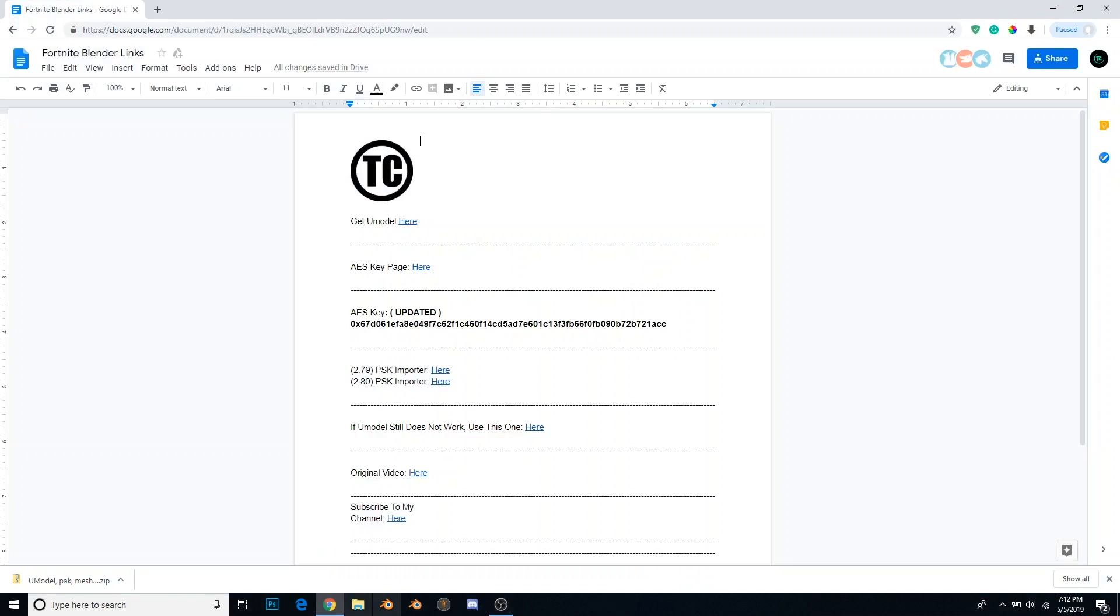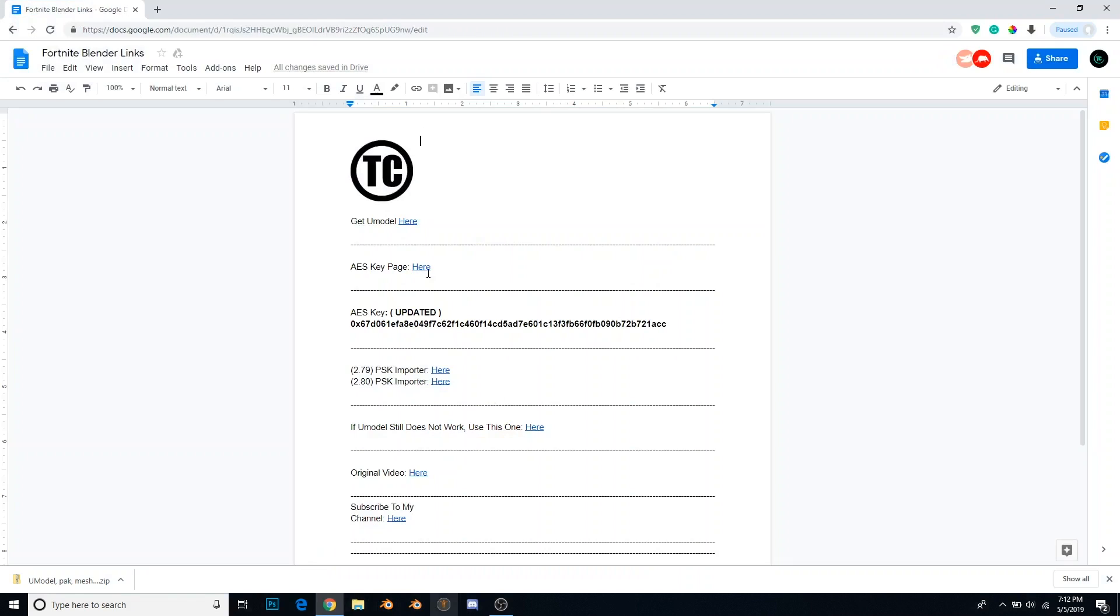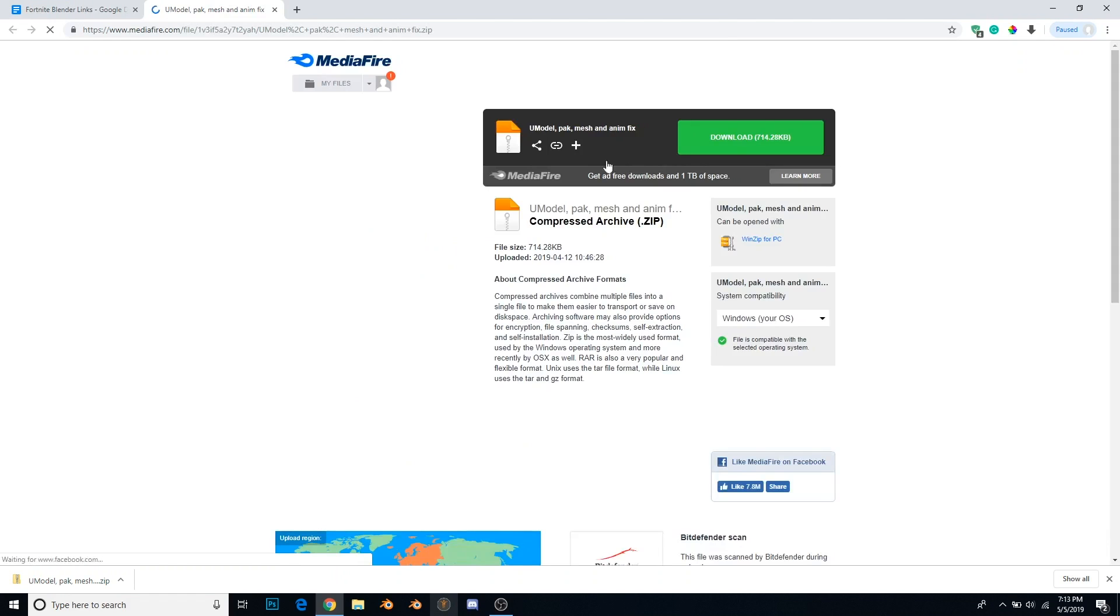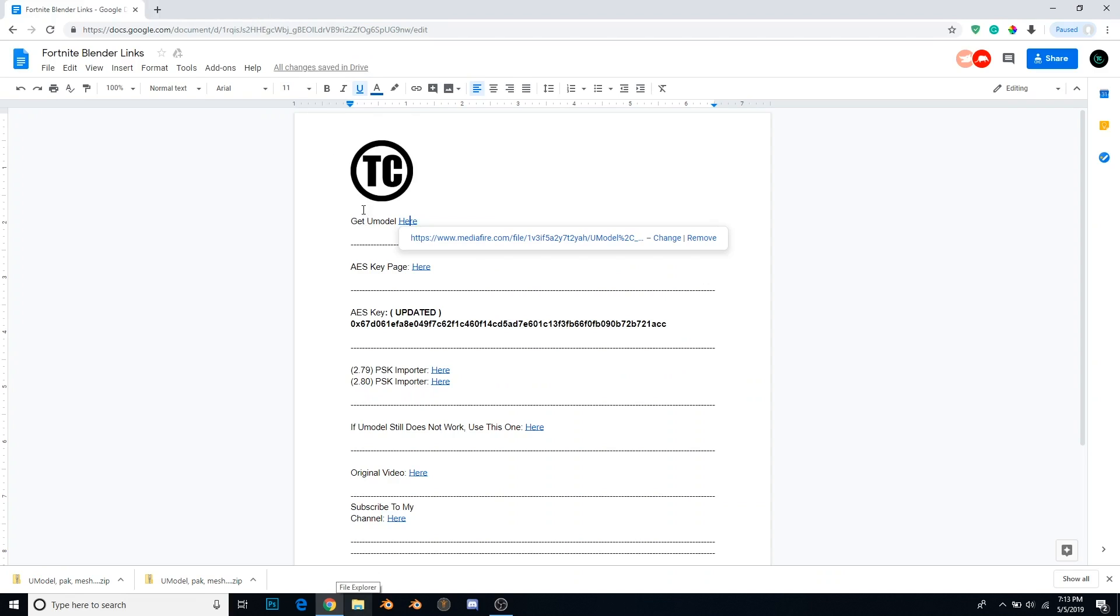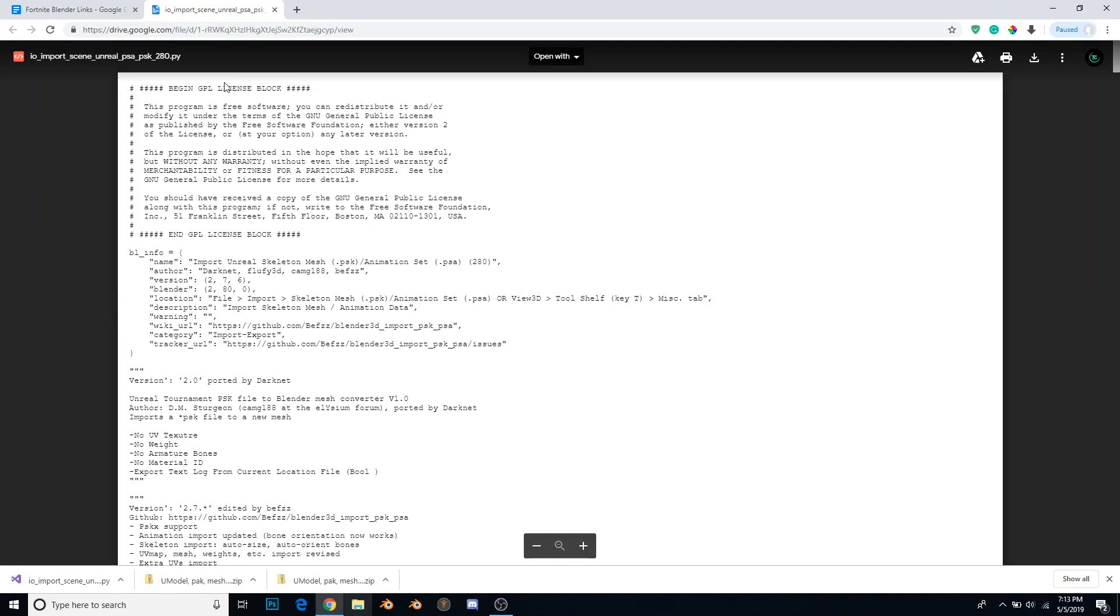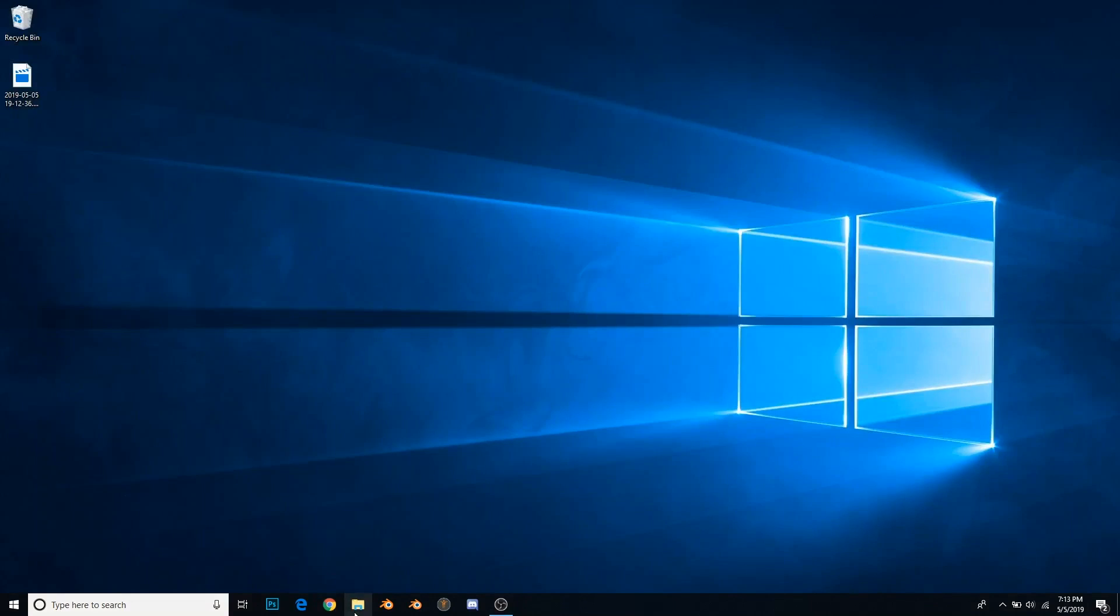The first thing we want to do is download a new model. I have this handy dandy page right here that has all the links you will need. U model is right here, very first link. So now we download U model, and the second thing we're going to download is the PSK importer. For Blender 2.79 you're going to want to get this one, for Blender 2.8 you're going to want to get this one. I use 2.8, so I'm going to get this one.